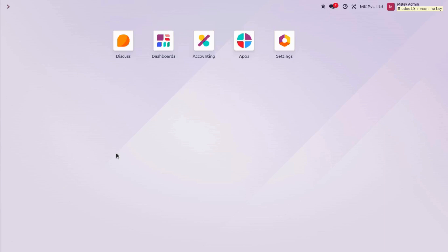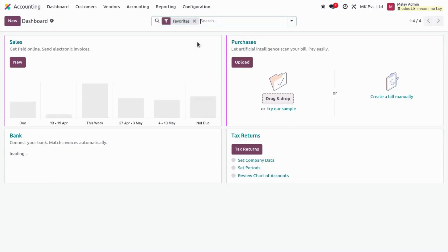Hello and welcome. In this video we are going to see the new reconciling view of the accounting module from the upcoming version of UDU 19. UDU has revamped the reconciling view of the accounting module. Without wasting any time, let's jump to the database — I'm currently on my UDU version 19 database and I have installed the accounting module.